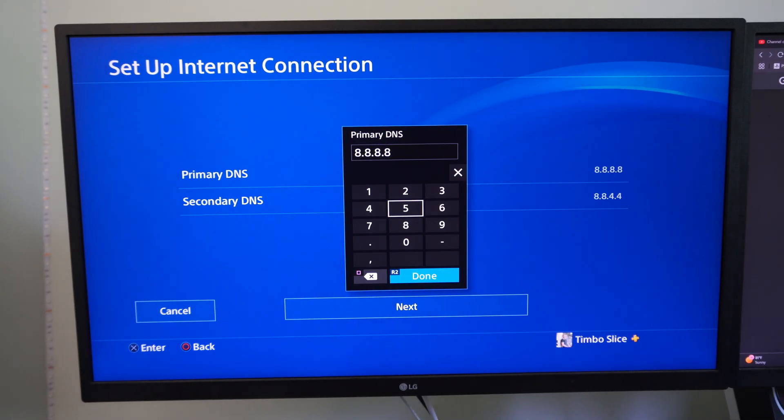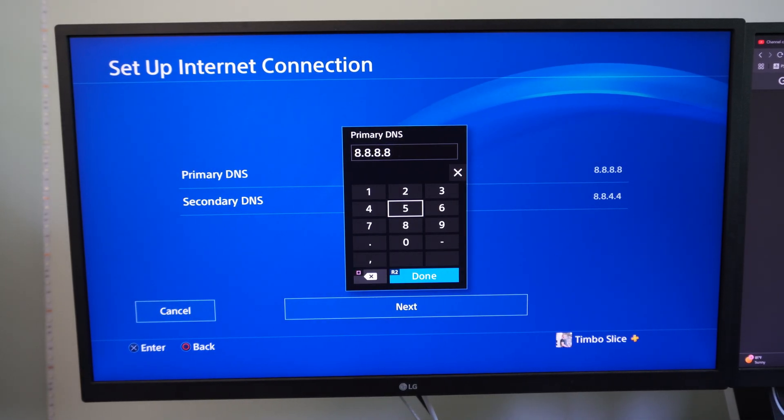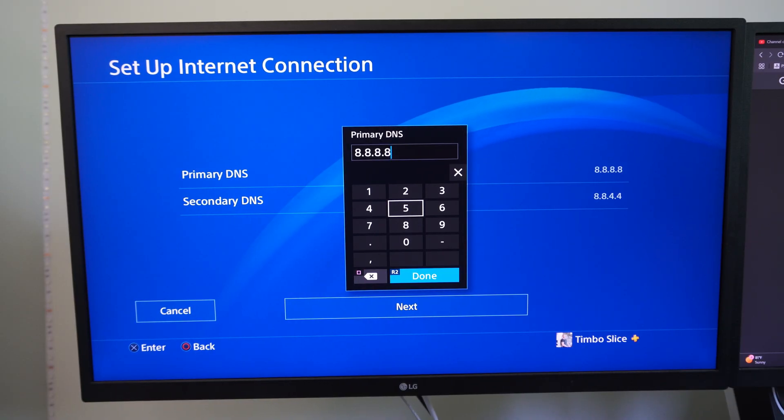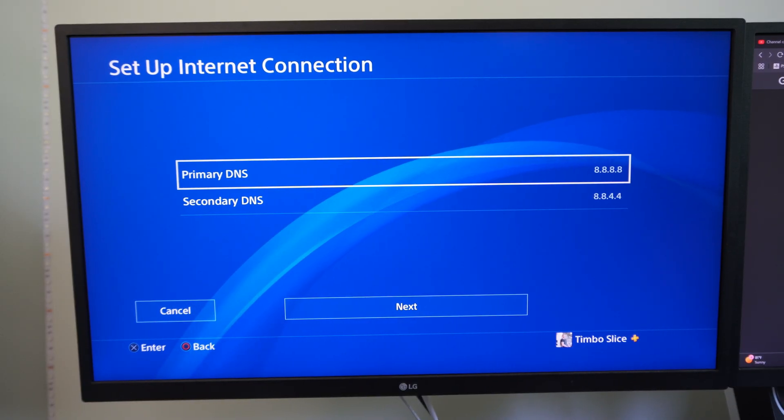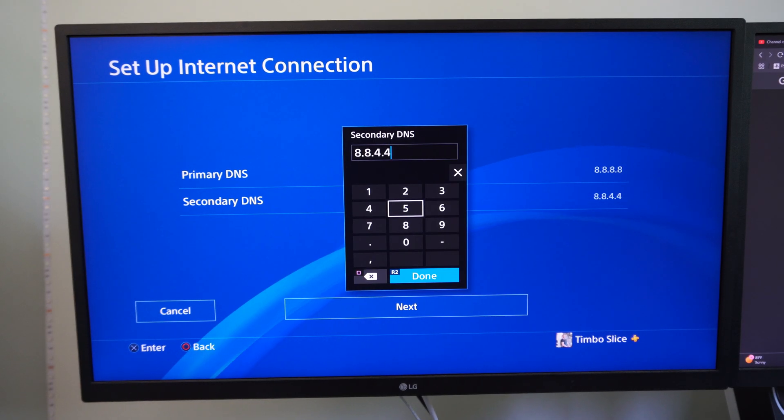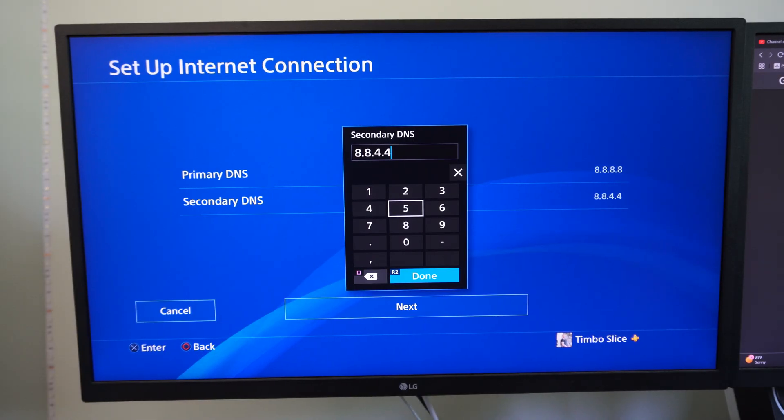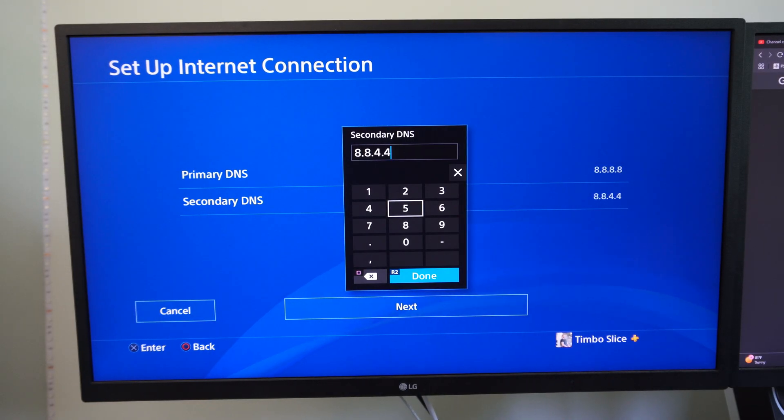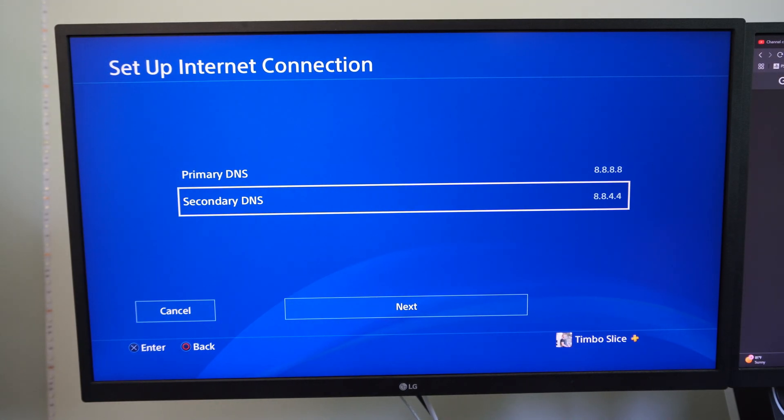Just type in 8.8.8.8 for the primary. And then go down to the secondary and type in 8.8.4.4 for this. Press R2 and done.